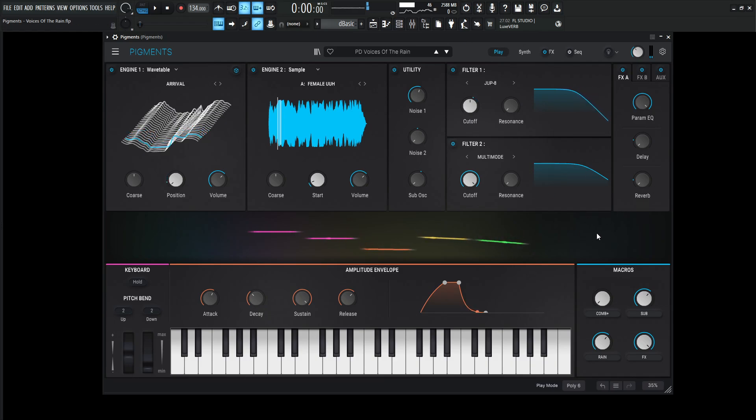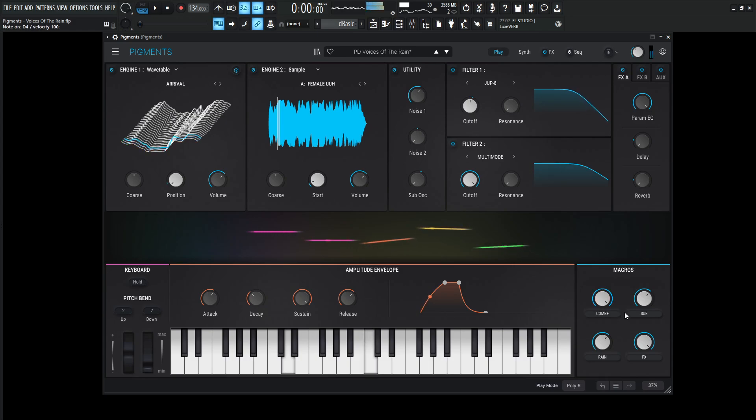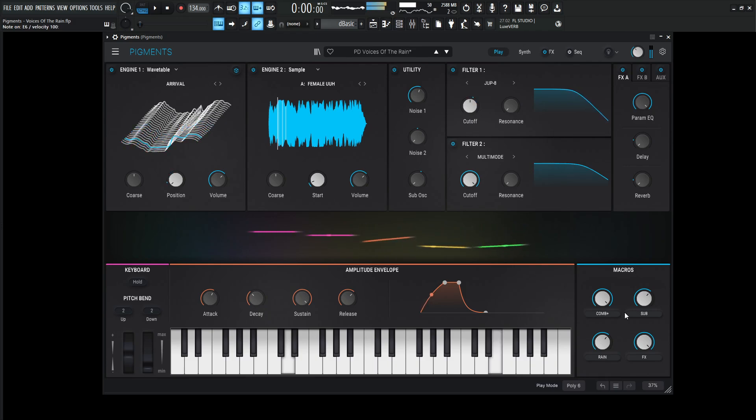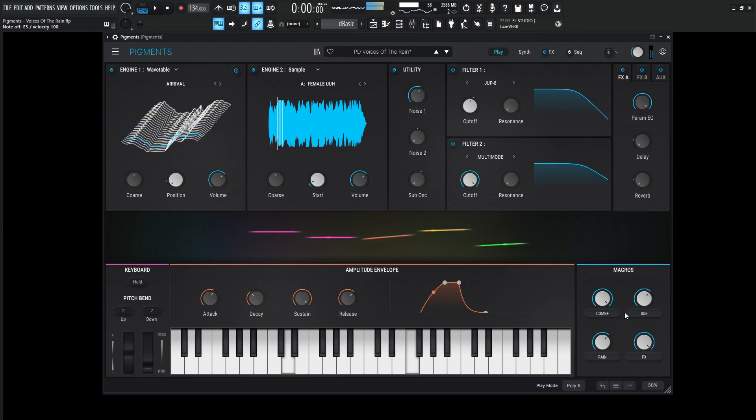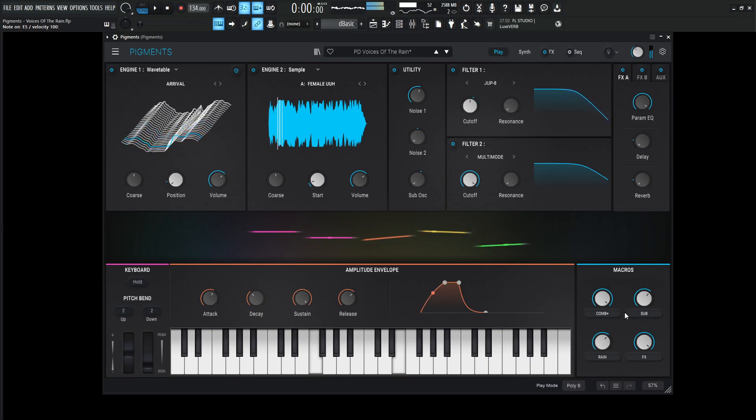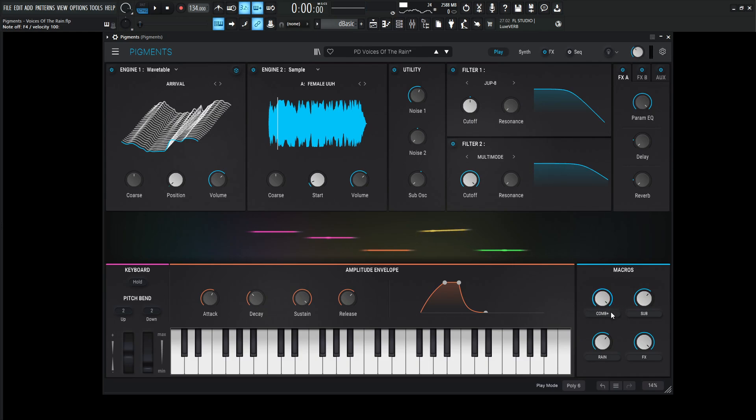There's a couple cool things with this one here. On the first macro, this is called Comb Plus, and we're going to go over that a little bit later in the video. This is kind of comb filtering and some extra stuff. Now you'll notice with this knob engaged, it does increase the overall volume, which is why over here on the master is substantially lower than most patches. That's to compensate for the Comb Plus macro in case you decide to turn that on.